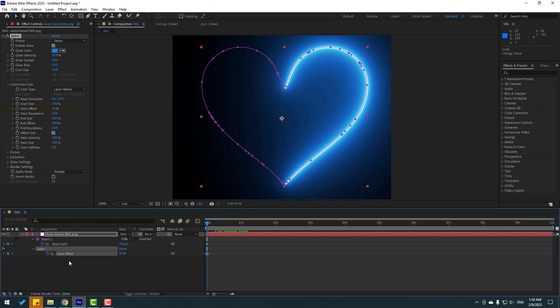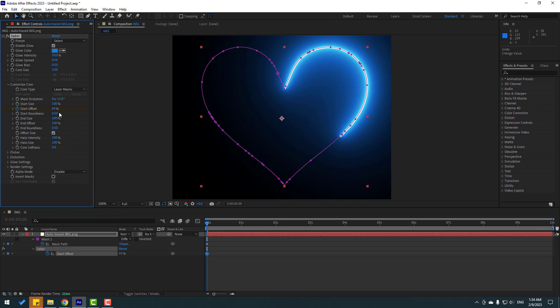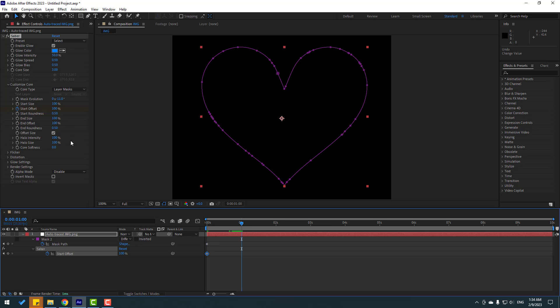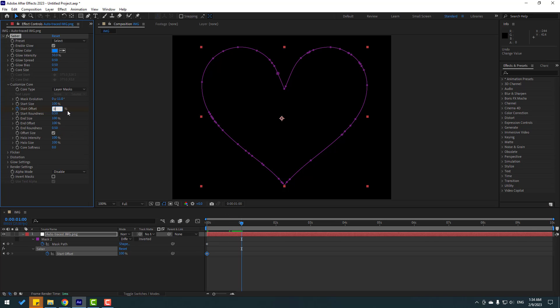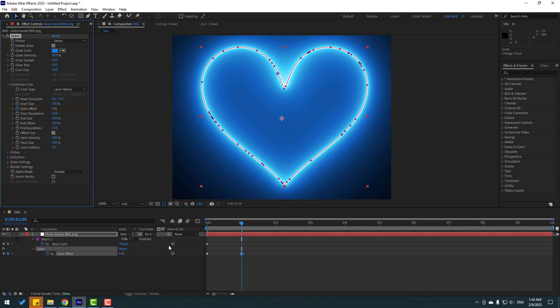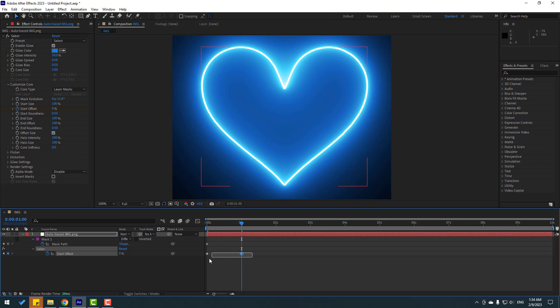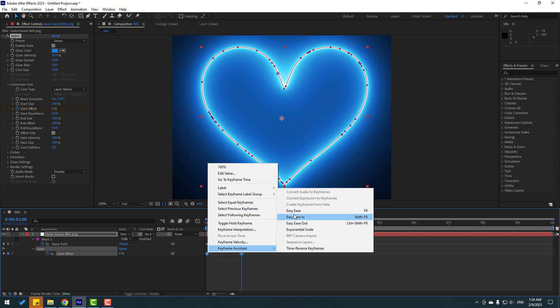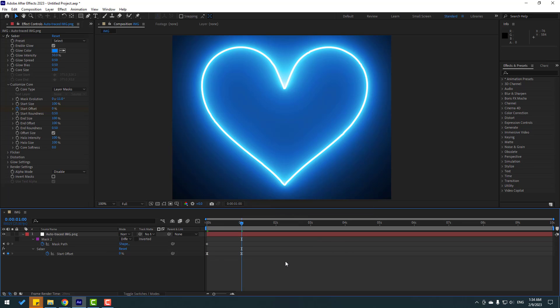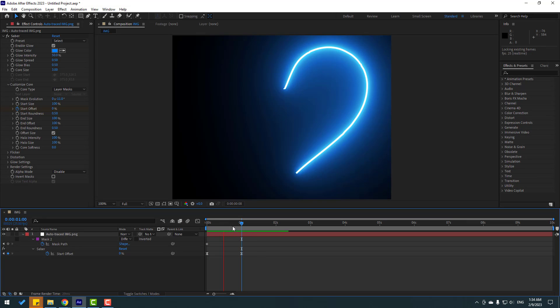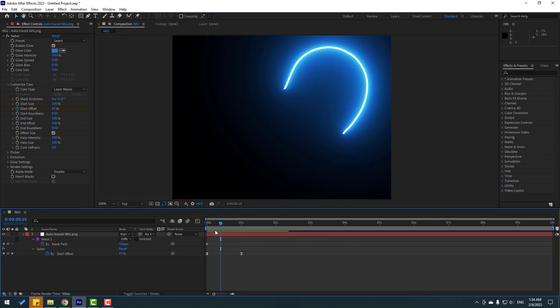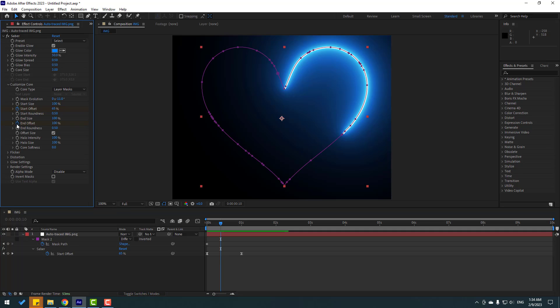Let's change this to 100, then go here and change offset to 0. Select the keyframes and make easy ease. Go to here and make an end offset keyframe. Go to here and change it to 0.